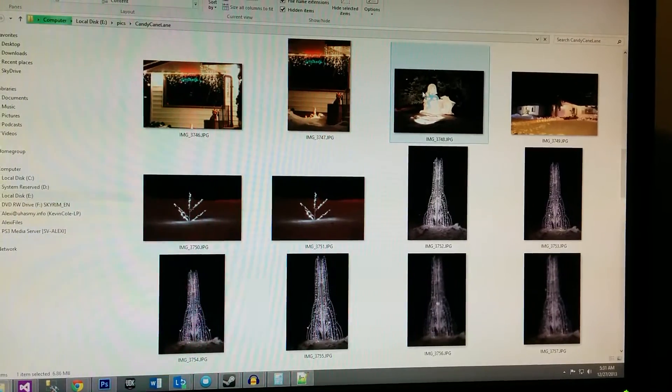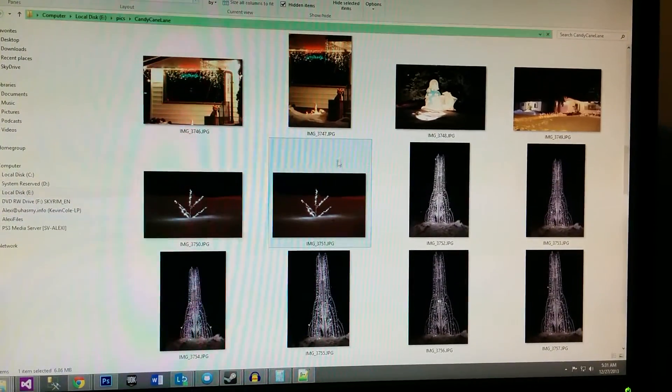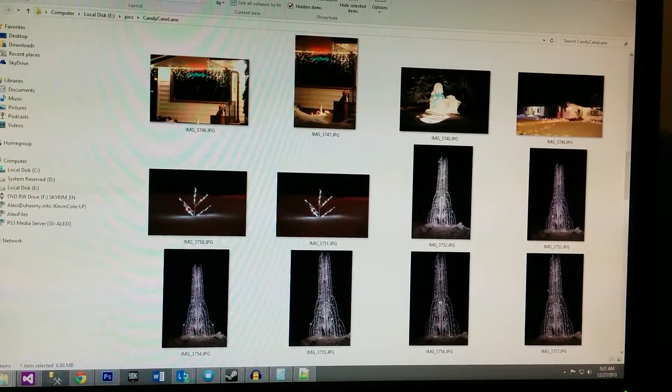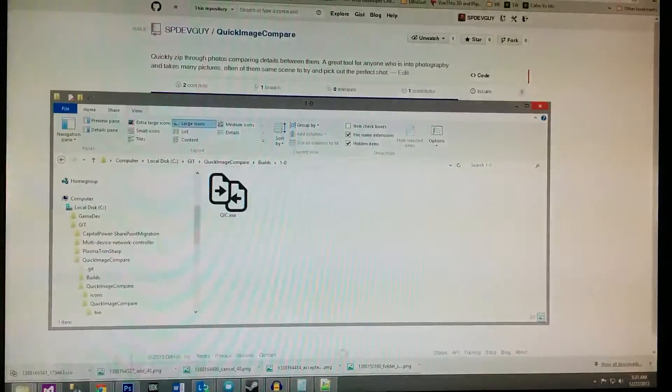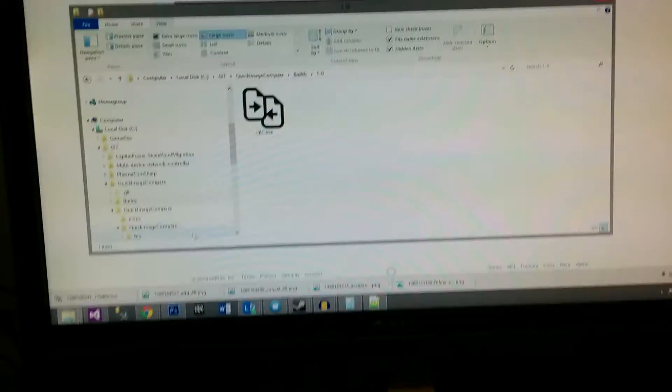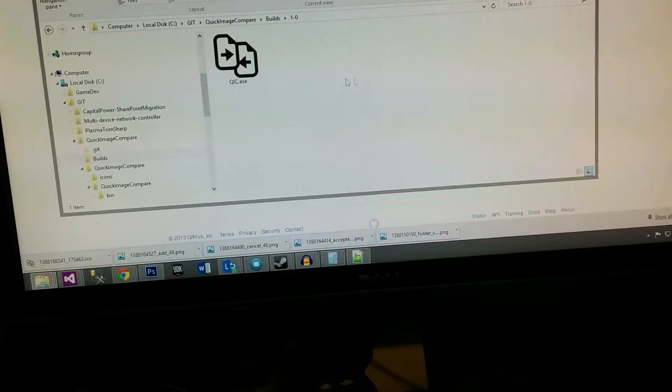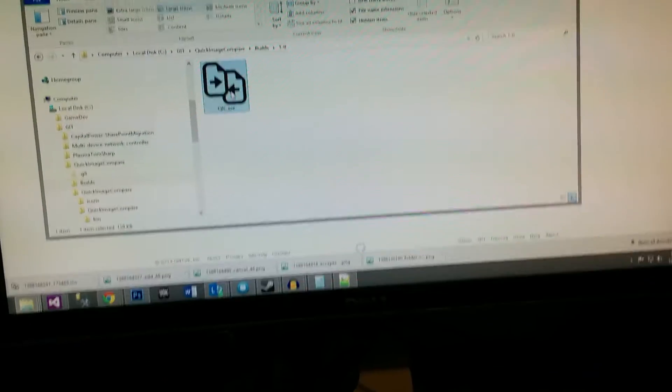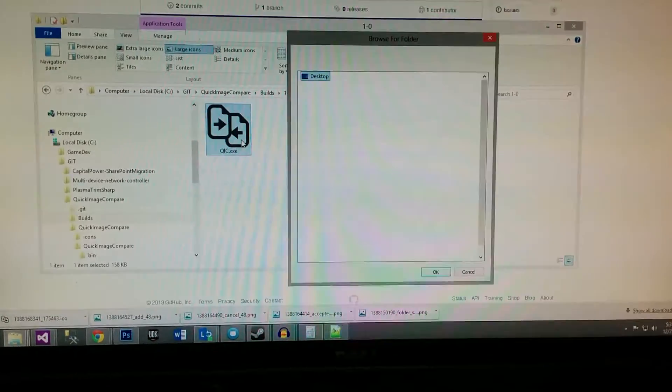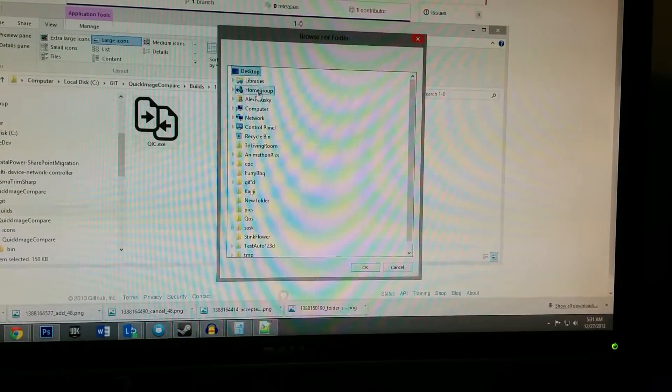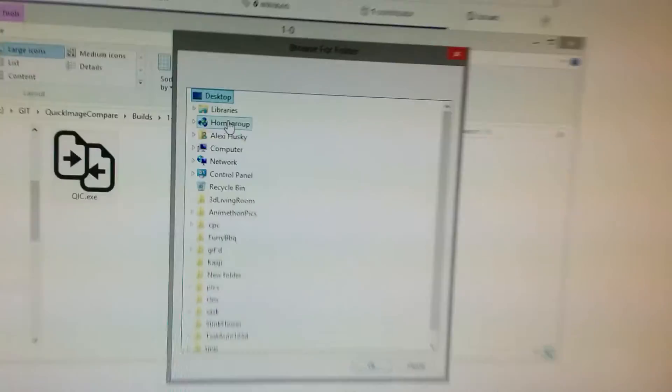I want to quickly pick out the ones that I have to edit. So I wrote this program called Quick Image Compare, and I just run it. It asks me to pick a folder.